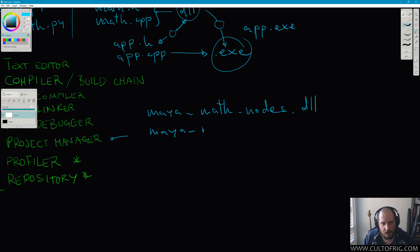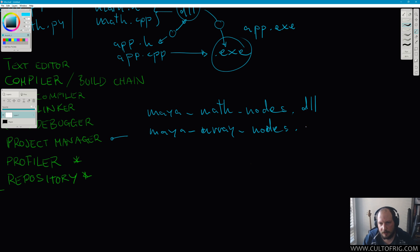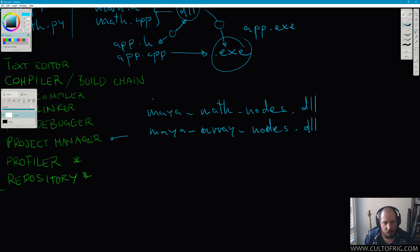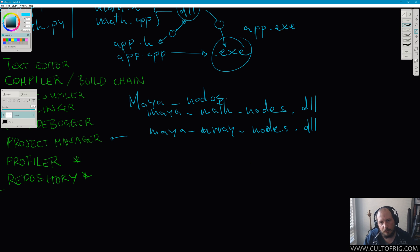Then maybe I'll have my array nodes. And as a root category for both of these, maybe for me it makes sense to call these Maya nodes and have all of my Maya nodes projects that will generate the DLL for Maya to load as a plugin under the same umbrella.